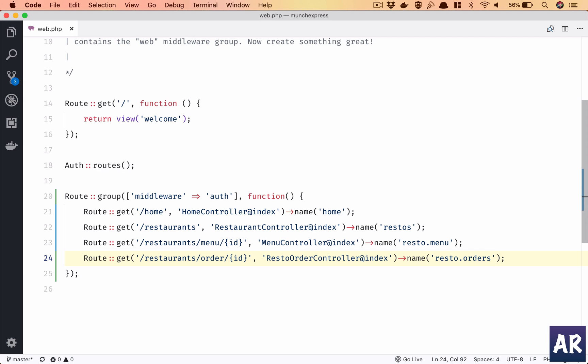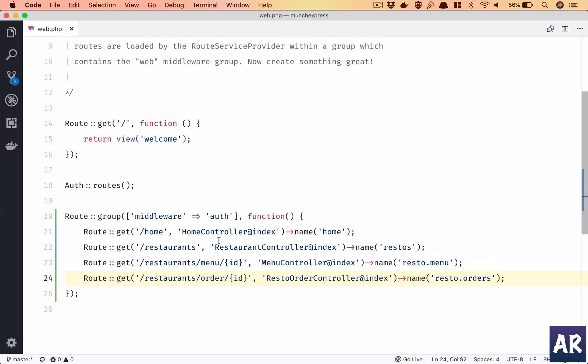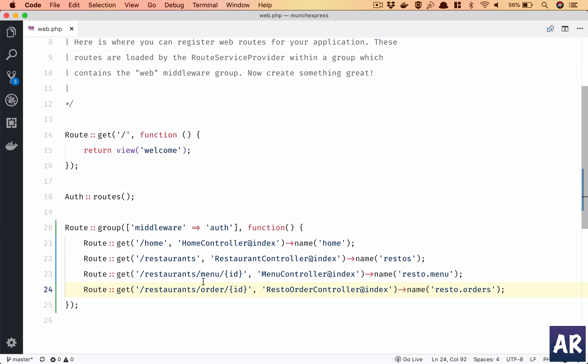All right, so we have all our routes inside the middleware authentication, so the user needs to be logged in. And we have our new route which is restaurants slash order slash the id. We will pass the restaurant id and we will get all the orders. I'll call this controller RestaurantOrderController, and so let's get started with this.